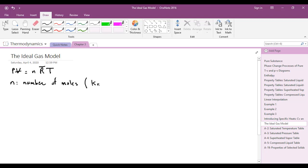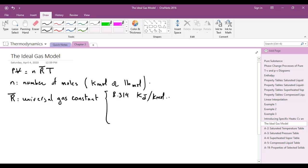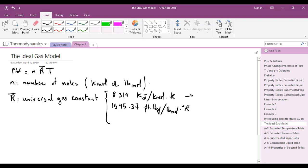N is expressed in units of kilo moles or pound moles in the English system. R-bar is called the universal gas constant. It is equal to 8.314 kilojoules per kilo mole Kelvin in the SI system, and equal to 1545.37 feet pound-force per pound mole degree Rankine in the English units system.